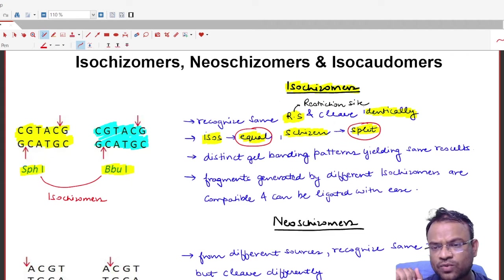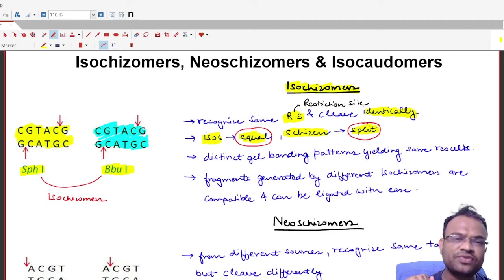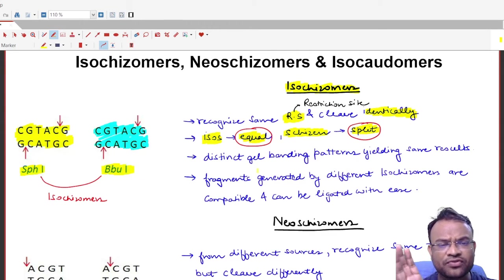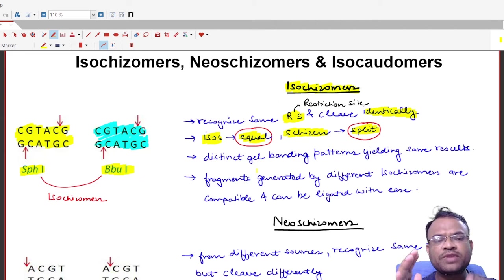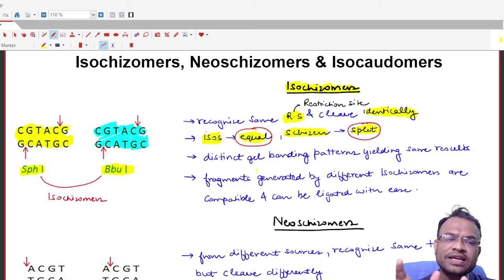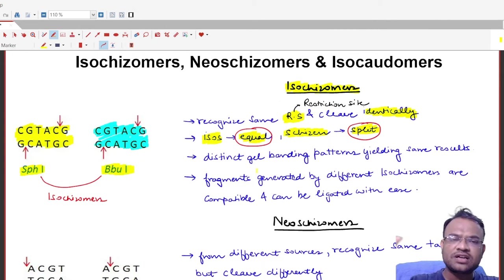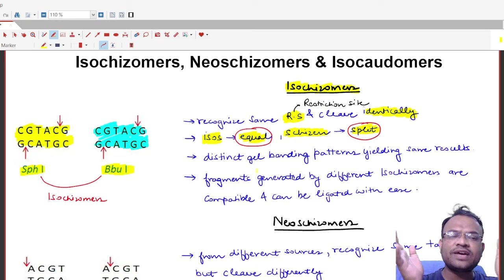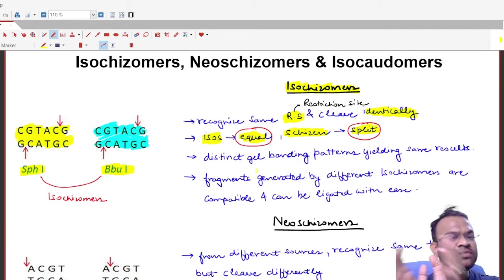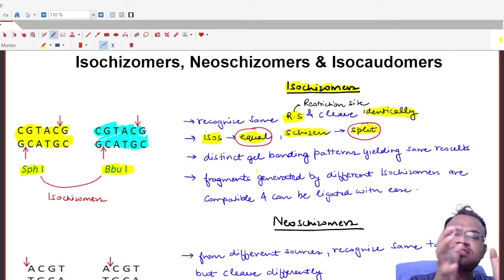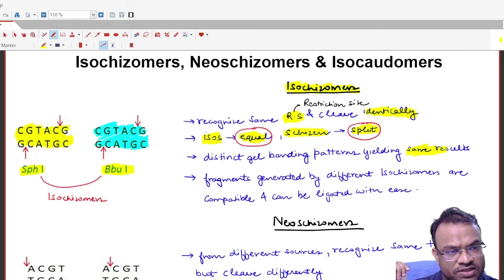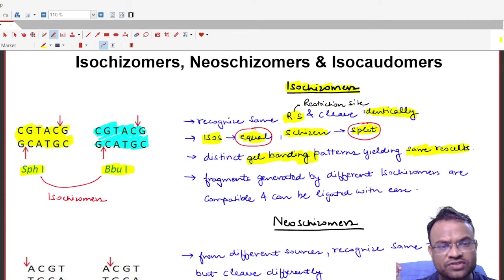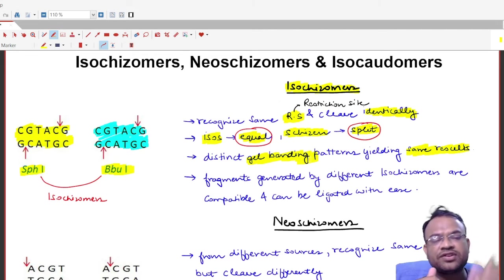An important feature of isoschizomers is that if you cut a long sequence with isoschizomer enzymes, you get the same results. Cutting with SphI or BbuI would yield identical outcomes. If you run a gel electrophoresis after cutting, the gel banding pattern would be the same.